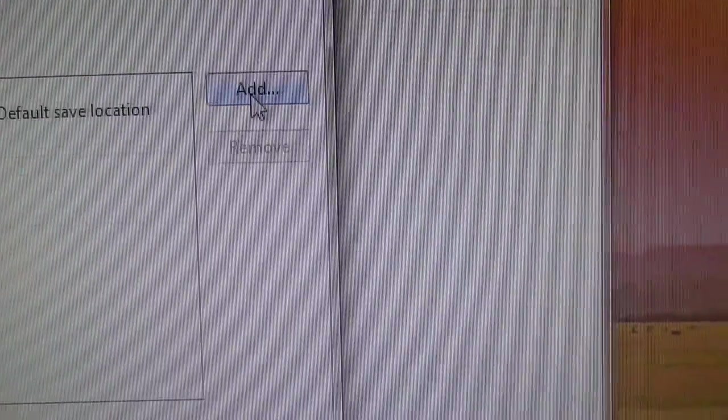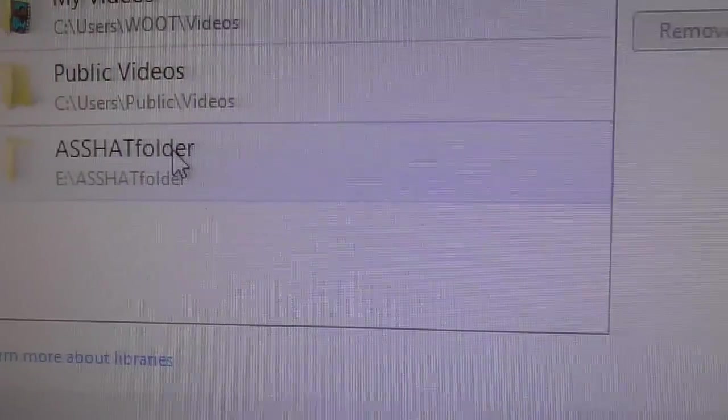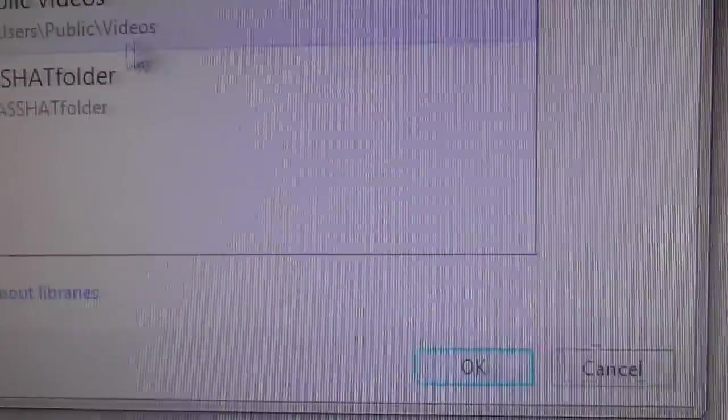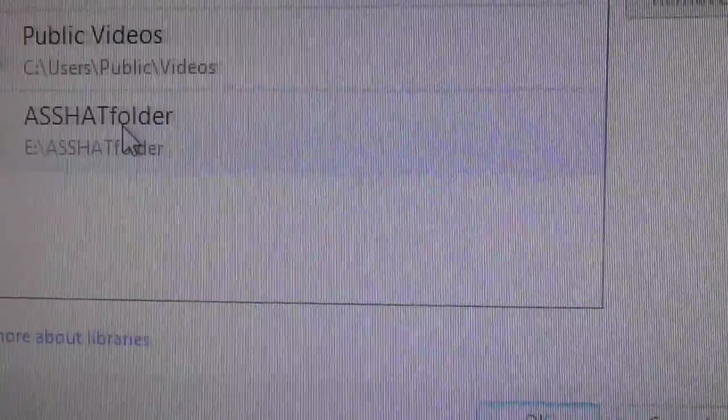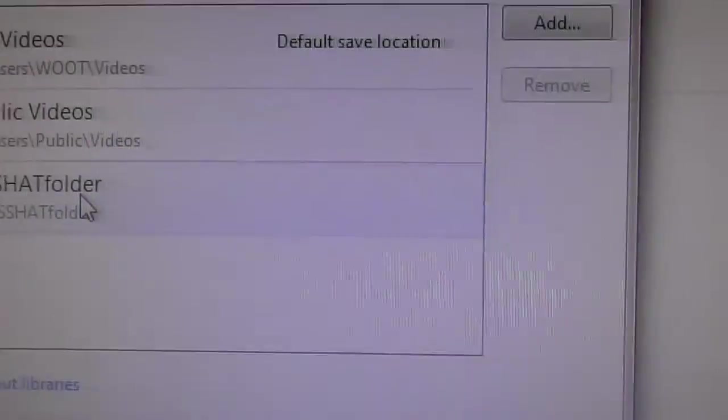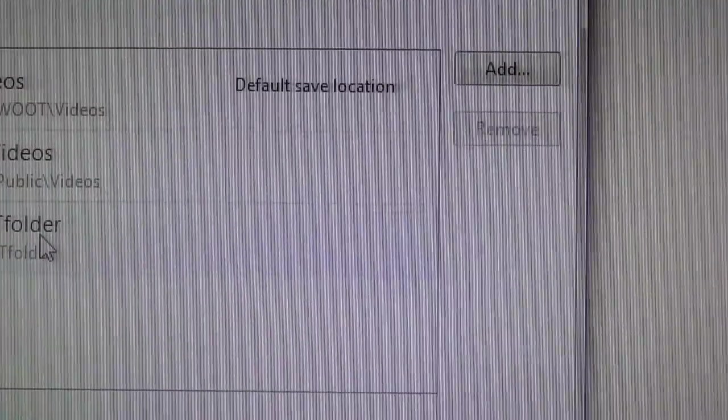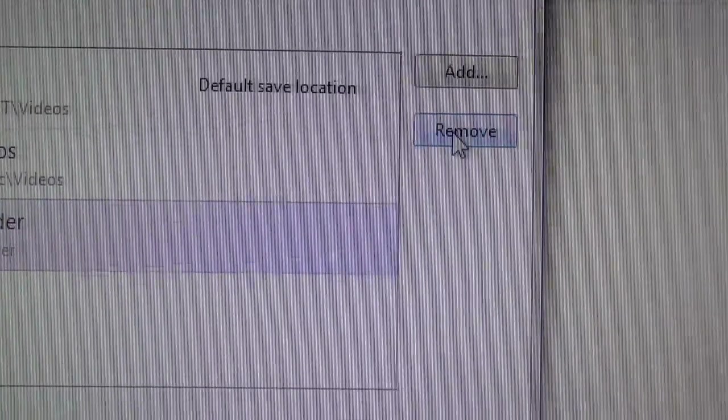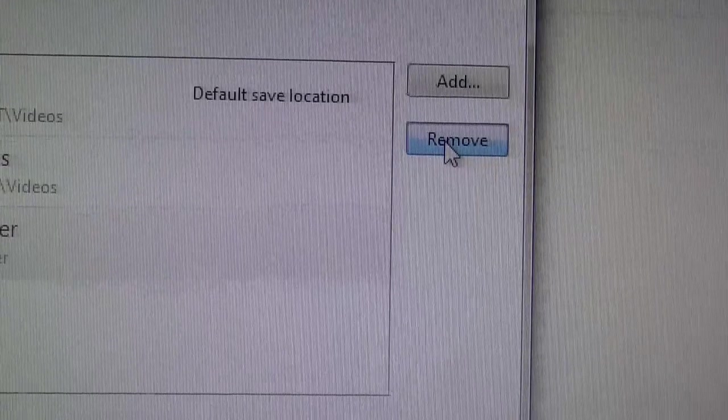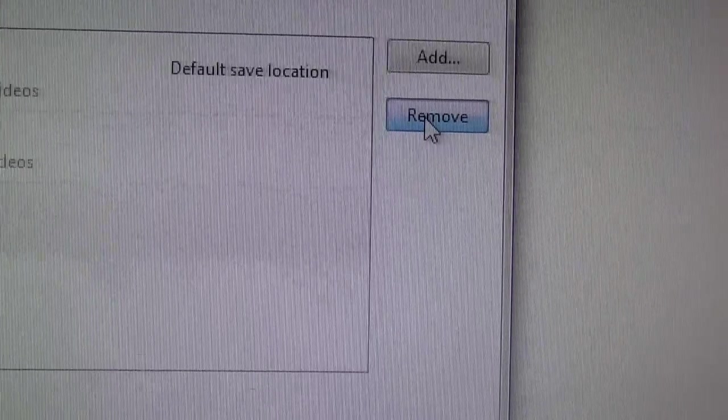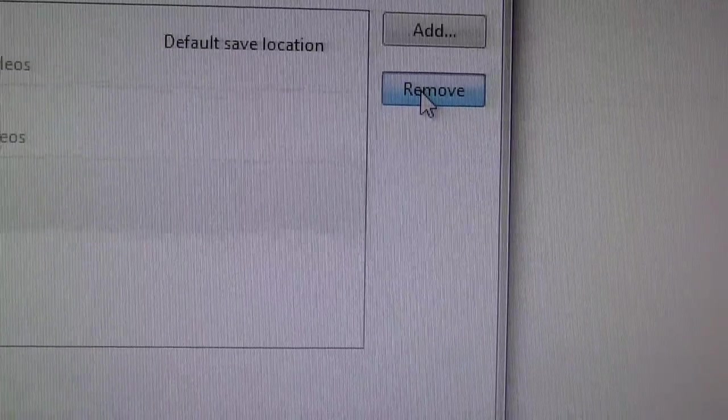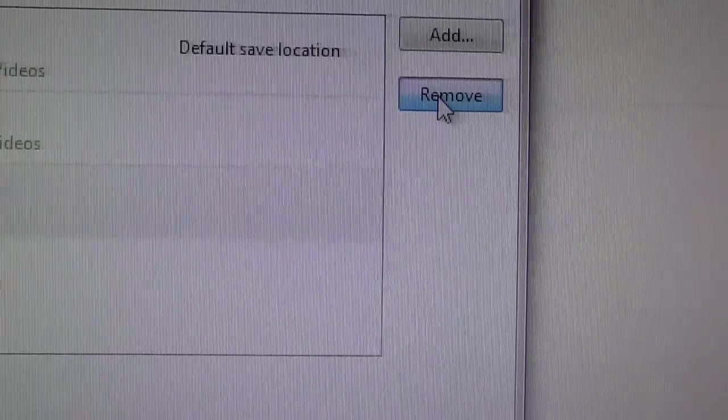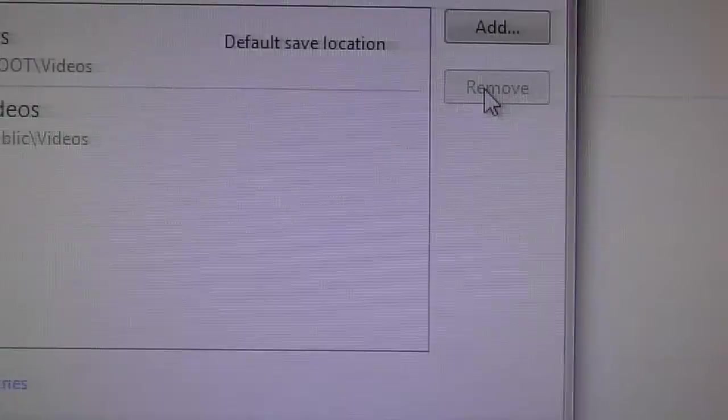it's not highlighted. All I've got is add. It's not highlighted. You can also add libraries this way. So what I'm going to do is I'm going to highlight with the left mouse click. And remove is going to light up on the right. And then I'm going to go click over here. And I'm going to disconnect or remove the asshat folder from my default video library.